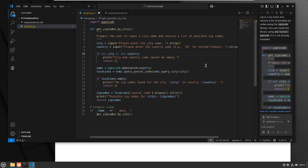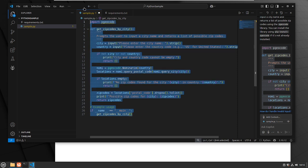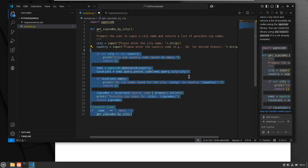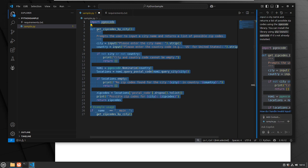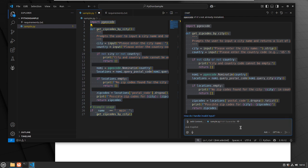Oftentimes there might be some things to fix, or maybe some of the training data for AI is a bit out of date — things move kind of quick with programming. You might need to try a couple of different times. In the chat, you can also ask it to improve — for example, you could say: please also provide the time zone for the selected city entered by the user.